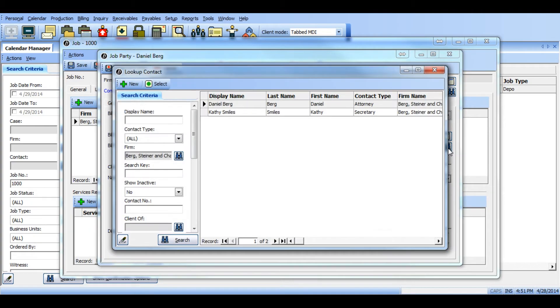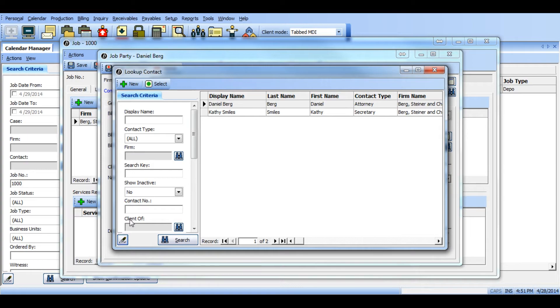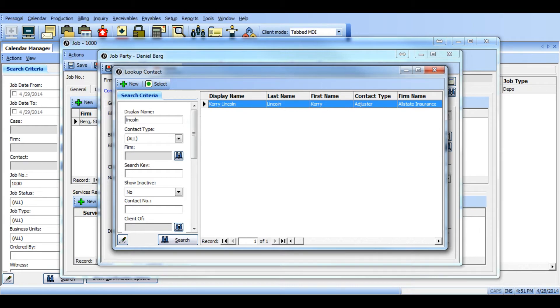A lookup contact window will now appear and here you'll want to search and select the third party contact to be billed. First clear all these search criteria and then you'll want to search for part of the insurance adjuster name. In my example I did find it.